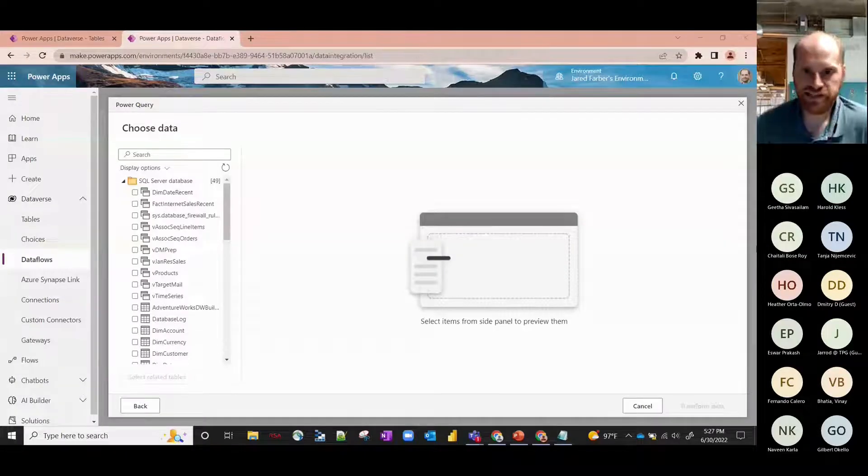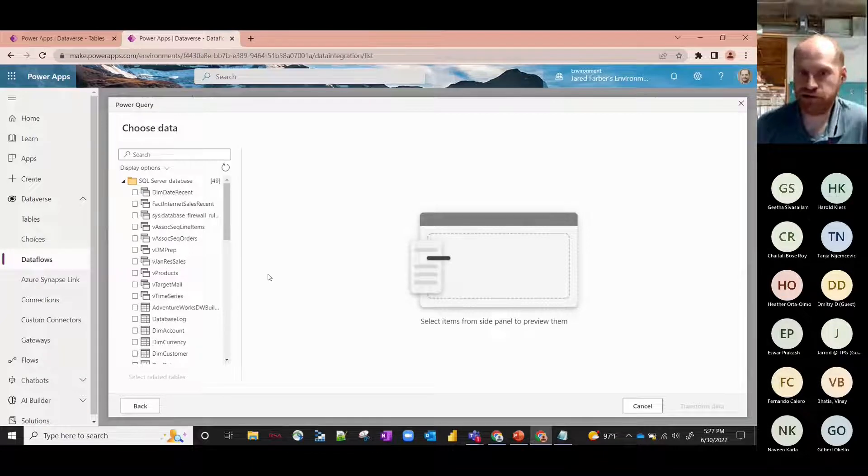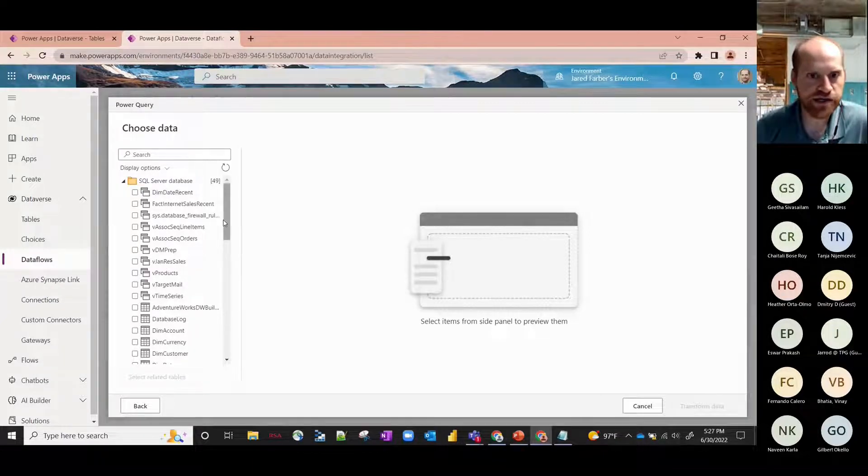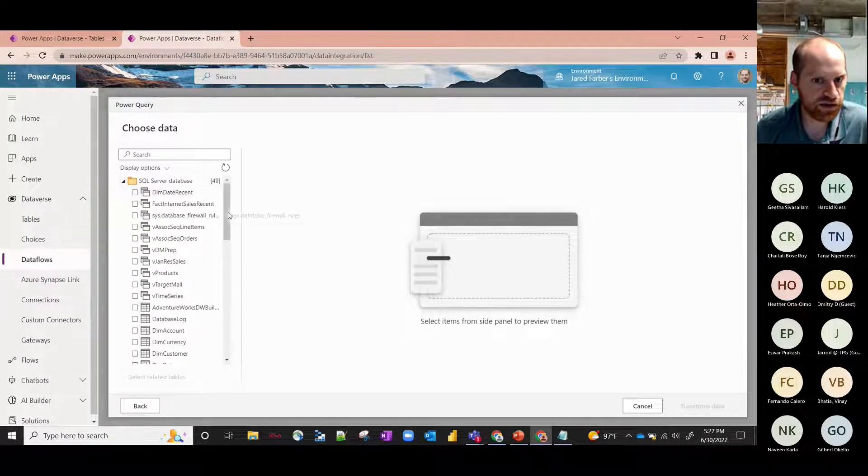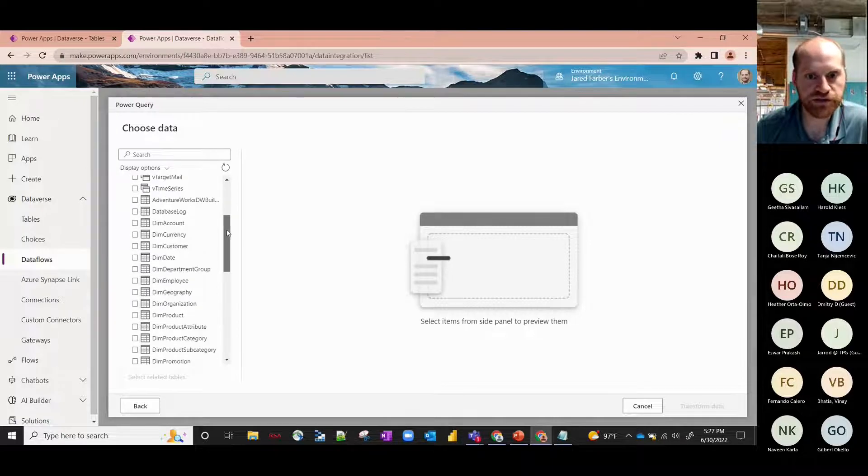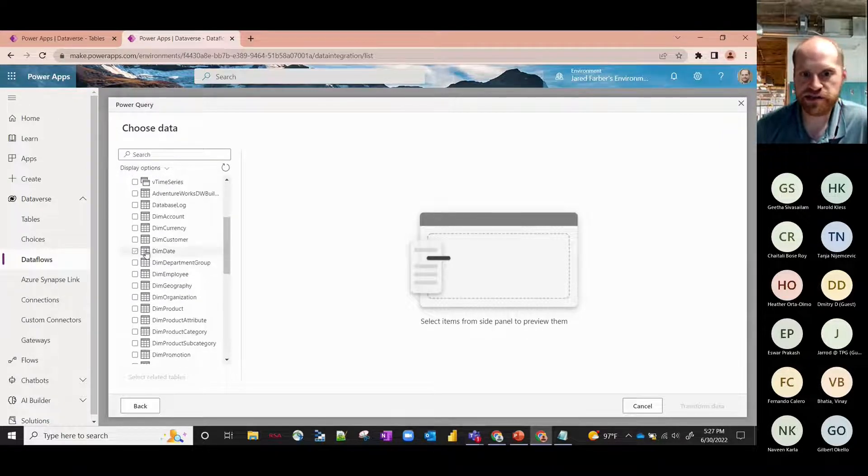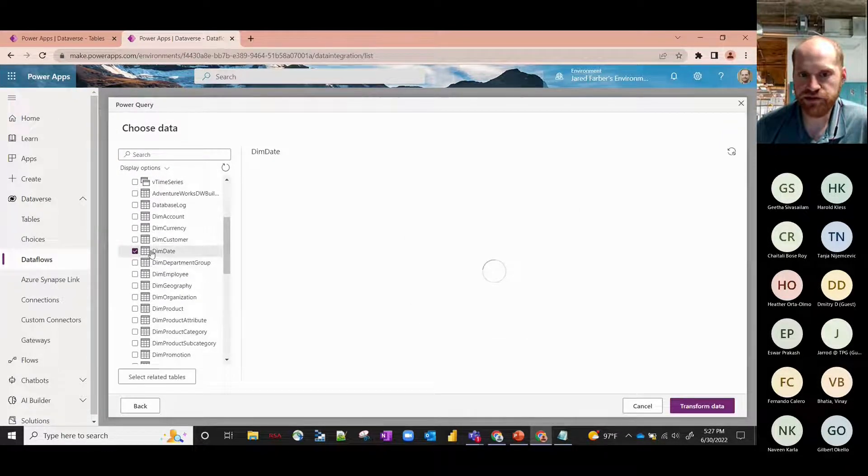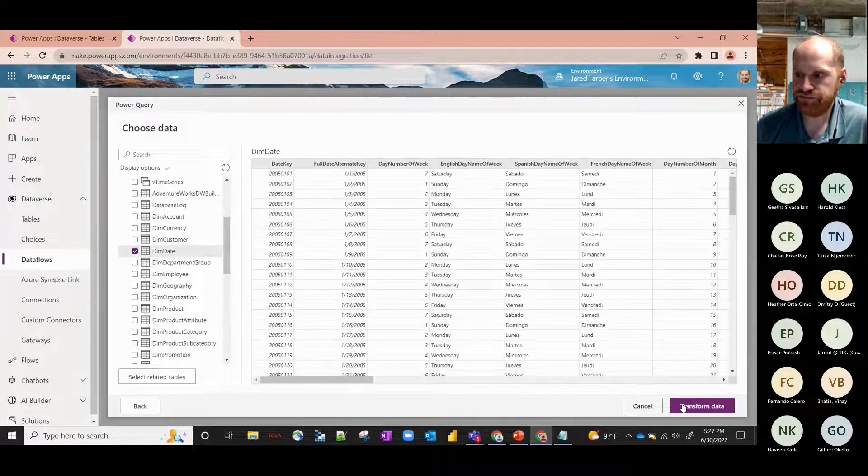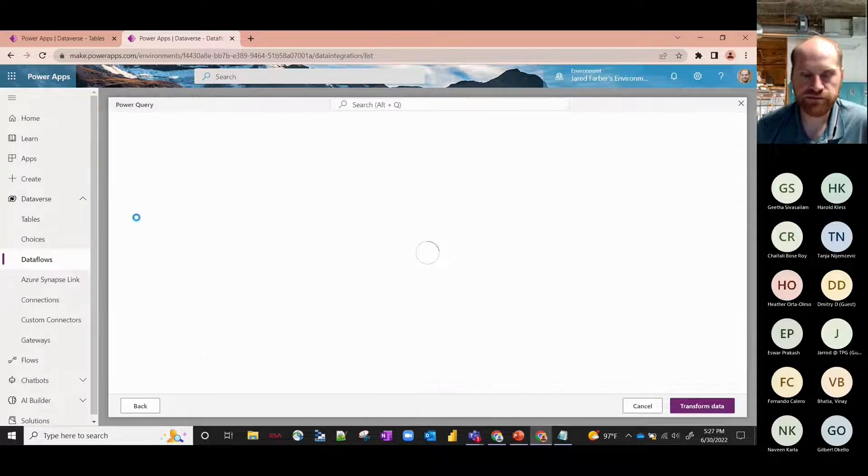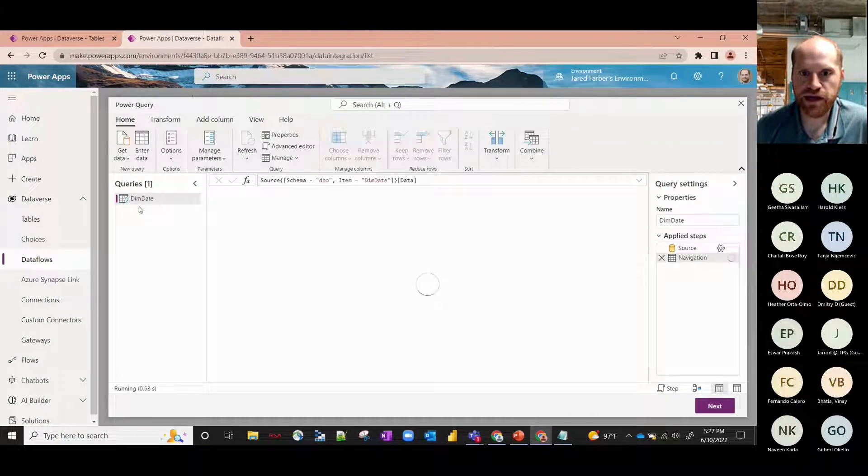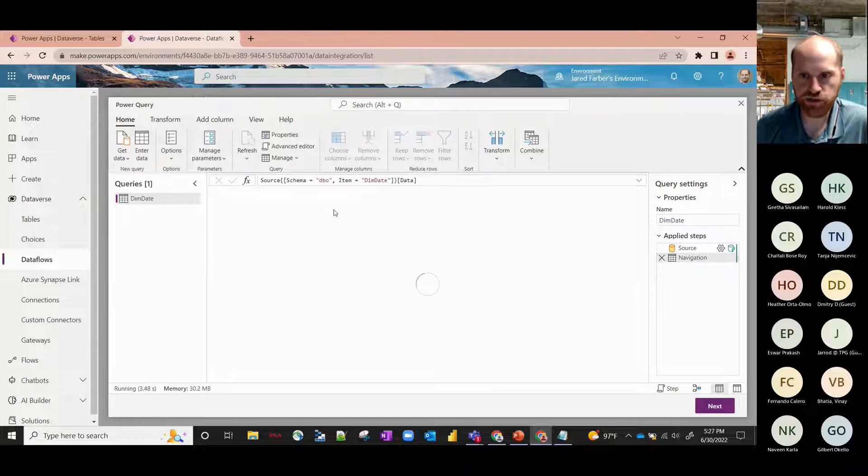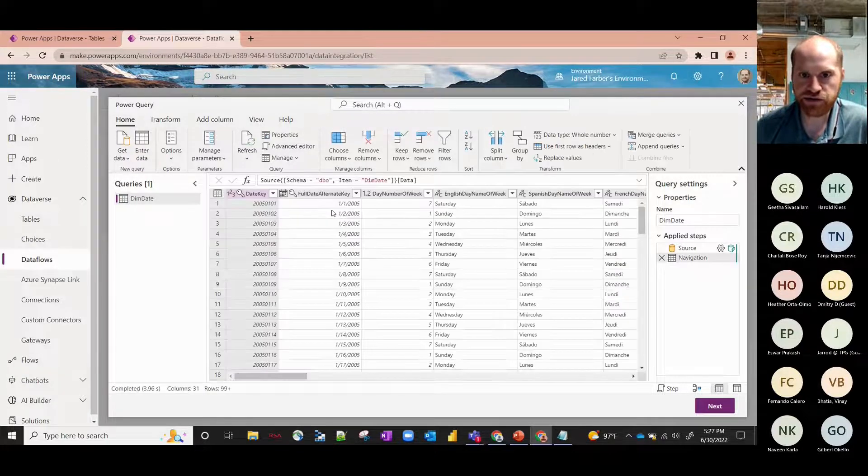Okay, so I selected Next and this is essentially the first screen that comes up, very similar to all your other Power Query projects. So you'd select whatever table you'd want to include here. This example I'll just include Dim Date and click on Transform Data.